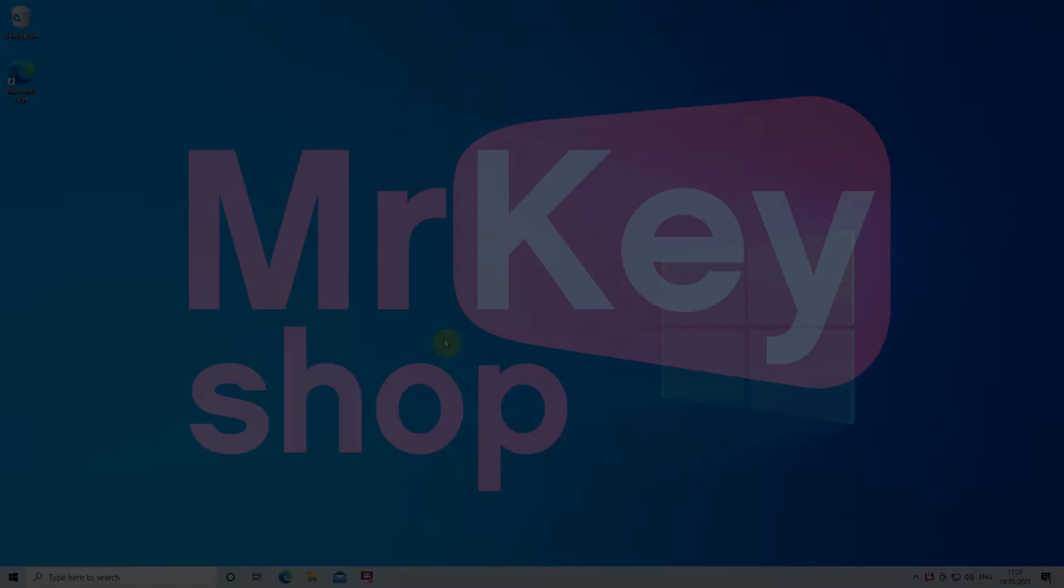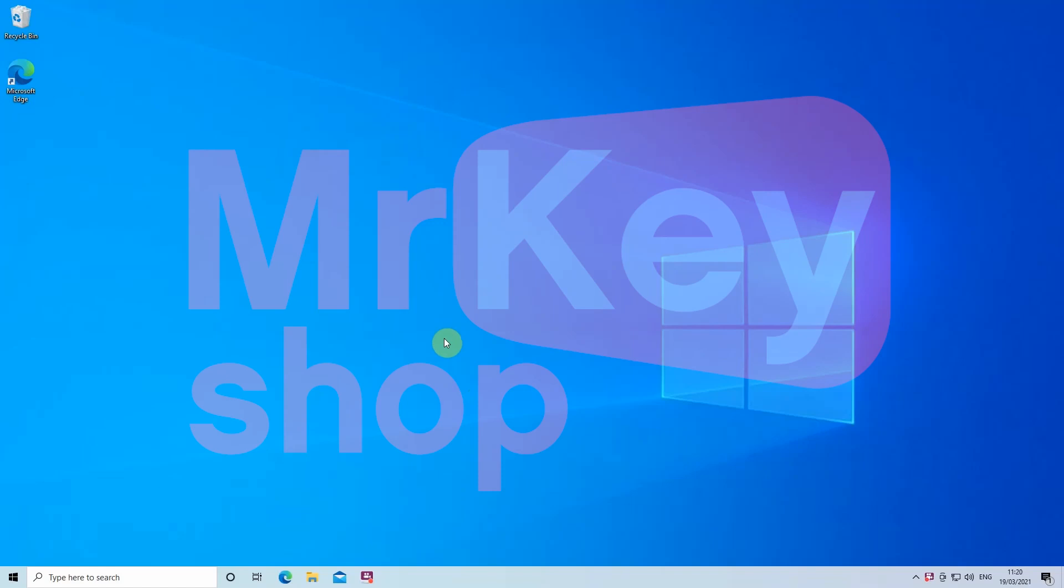Hello, in this video I'm going to show you how to install Office on your computer step by step. In the description you can find the direct link to Mr. Keyshop.